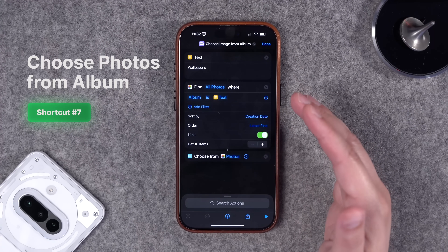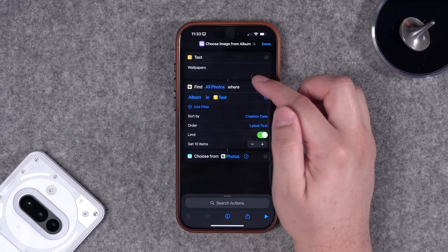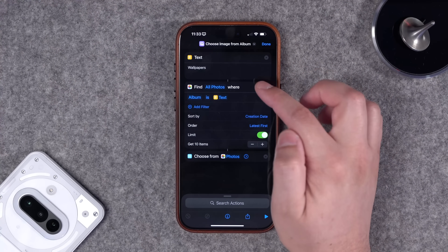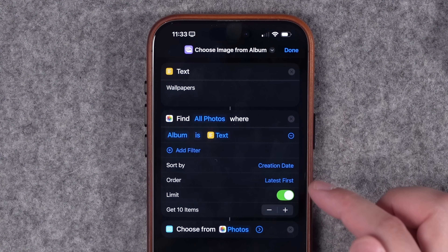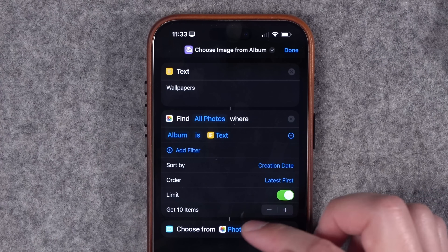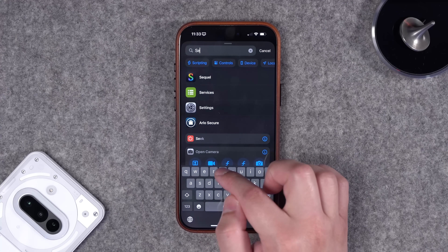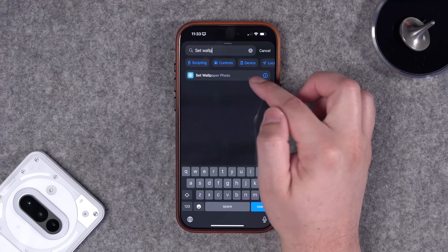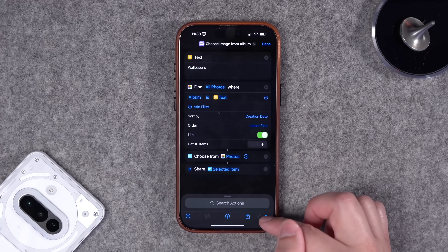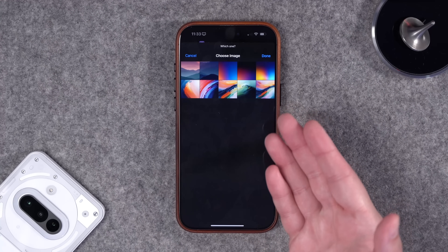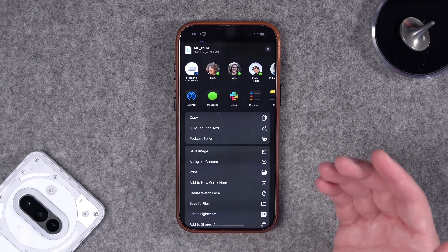iOS 18 removed the ability to choose or open an album directly from Shortcuts. This workaround: put the album name up top — I have one called 'Wallpapers.' Use the Find Photos action filtered to that album, sorted newest first, limited to 10 items so it doesn't take forever. Then choose from the photos. You can add a Set Wallpaper action at the end, or a share sheet action to share the image. Running it pulls the latest 10 wallpapers and I can choose one and share it.